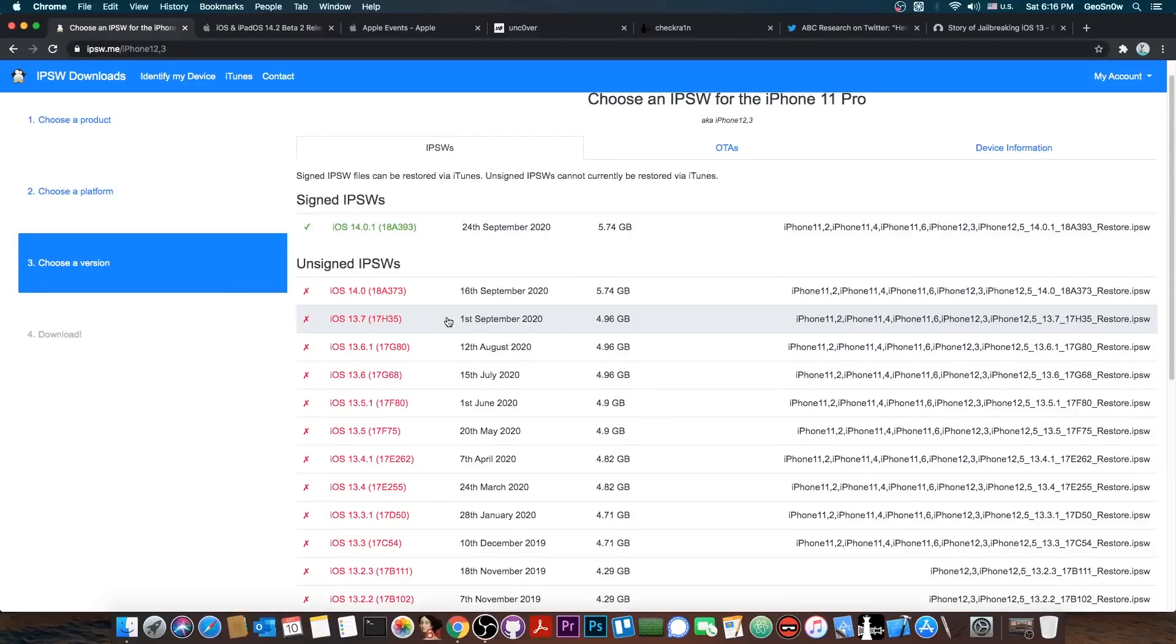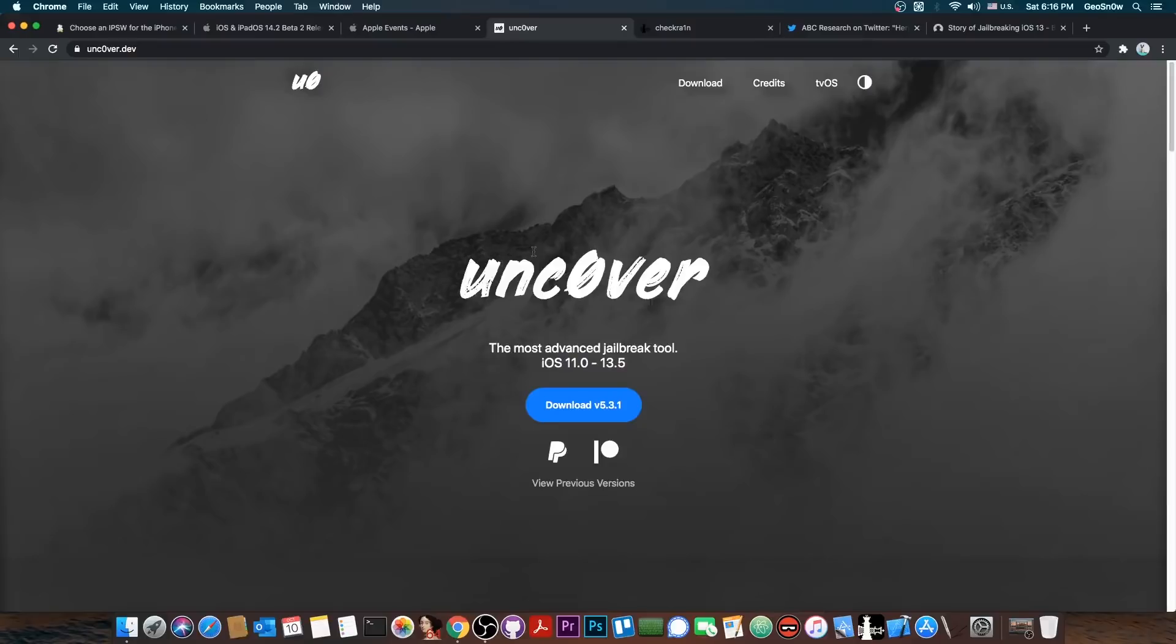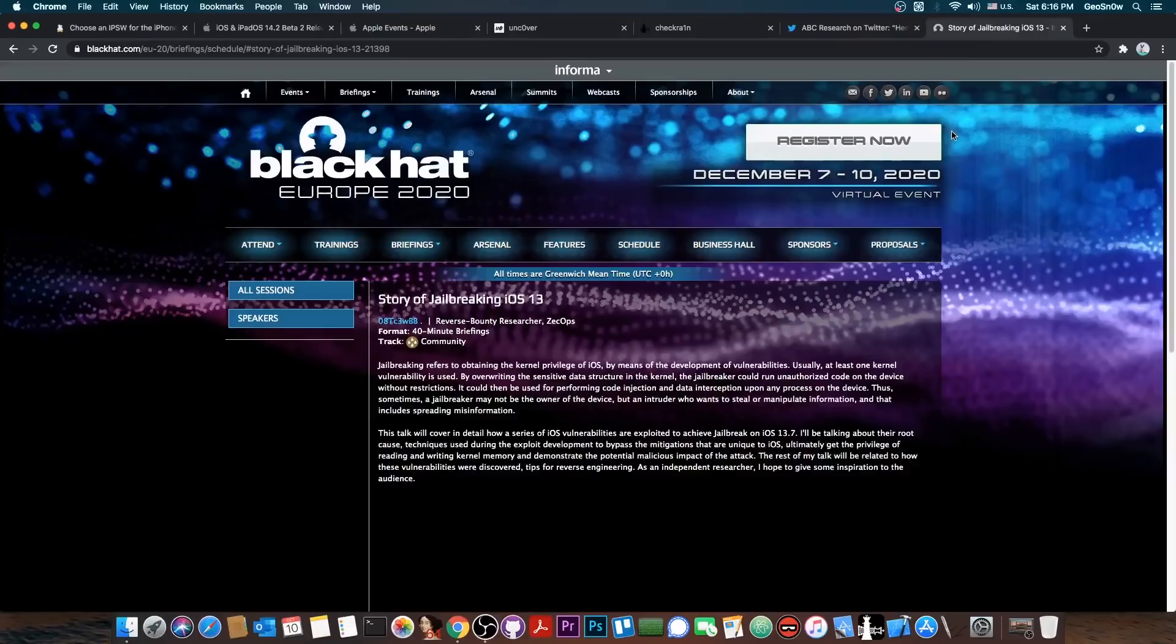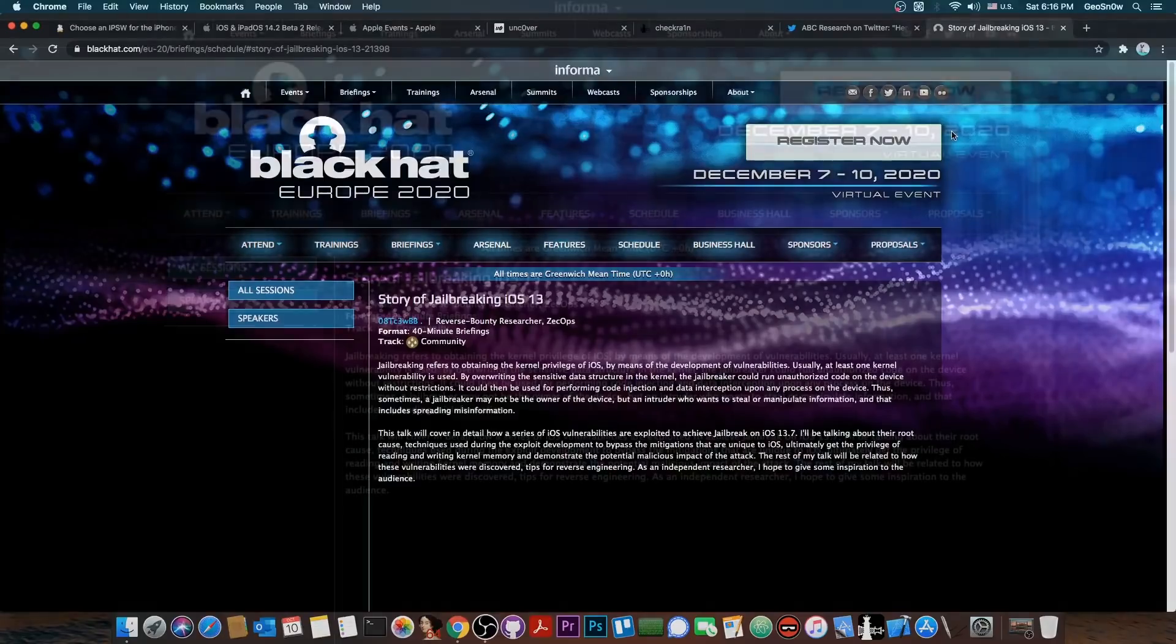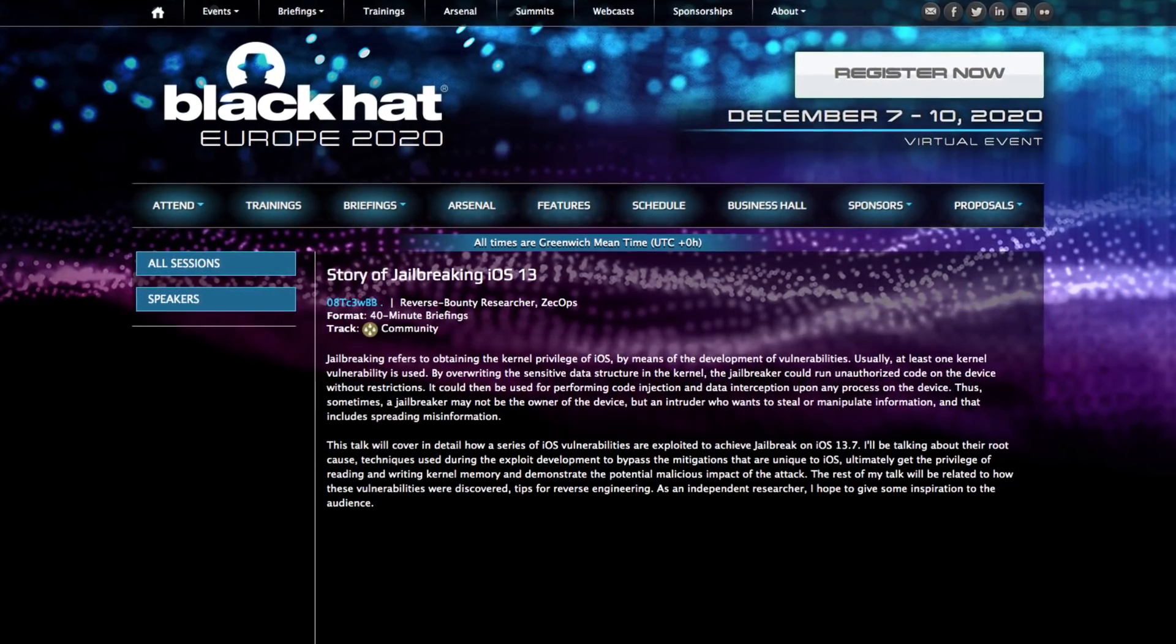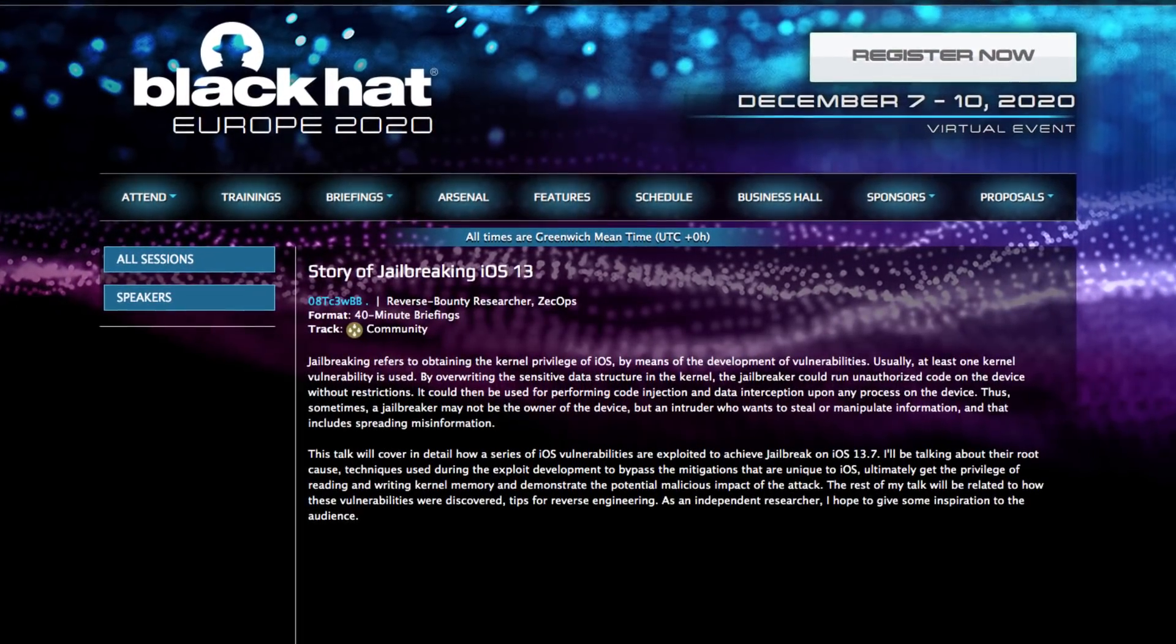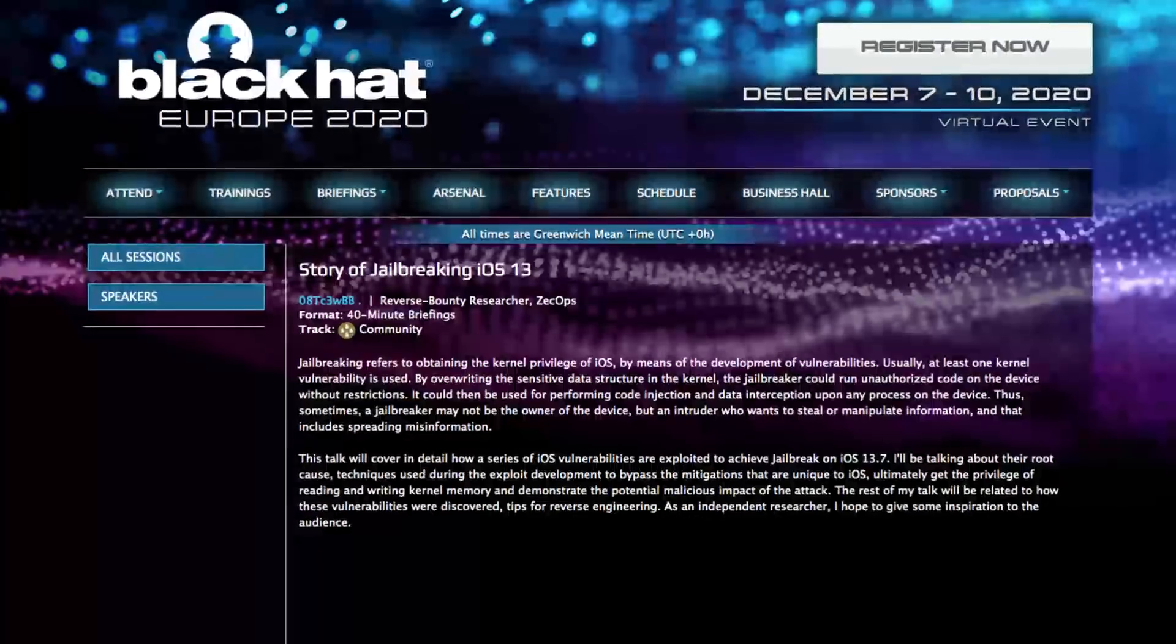However, if you are on 13.7 or lower, stay on 13.7 or lower, do not update to 14.0. There will be an exploit released that we can use for the Unc0ver jailbreak on 13.7 and lower on A12 and A13 devices as well, and of course on older devices as well. And that exploit will be released at Black Hat Europe 2020 by developer 08TC3WBB.